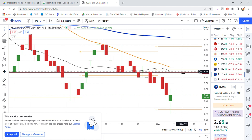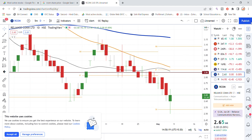There is no major support and resistance for Reliance Communication stock beyond these levels. You have got to look at the latest update for Reliance Communication stock and trade accordingly.